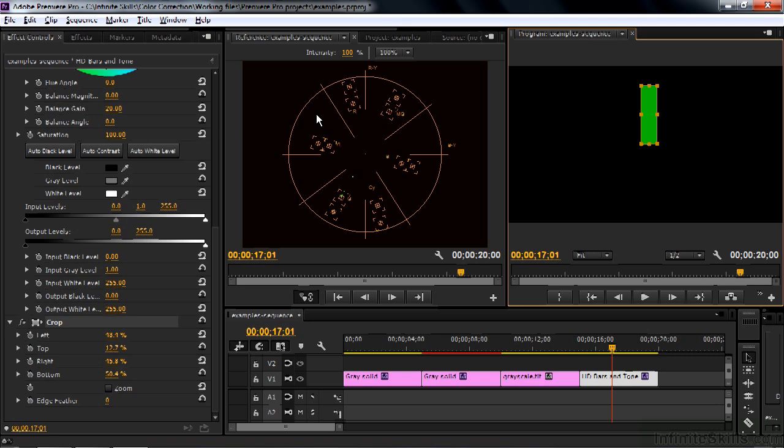The thing is Speed Grade doesn't really rely on the Vectorscope as much as it relies on something called the RGB parade. So it's not a horrible thing that you can't work with the Vectorscope all that well inside Speed Grade. That's why the technical tools in Premiere Pro are a bit better than they are in Speed Grade. The Vectorscope is one example of that.